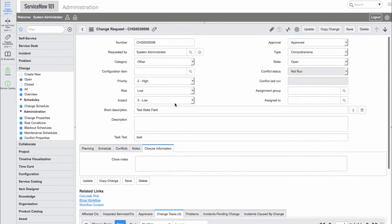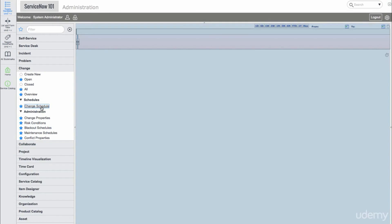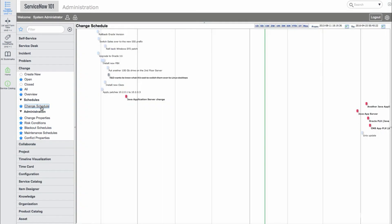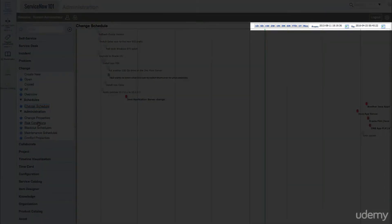Now let's take a look at the change schedule. This is a type of calendar view which shows the different changes that are currently scheduled. This can be nice in order to visualize the changes ahead and determine if there are any conflicts with the scheduled changes. We can also change the date range in the top right corner.